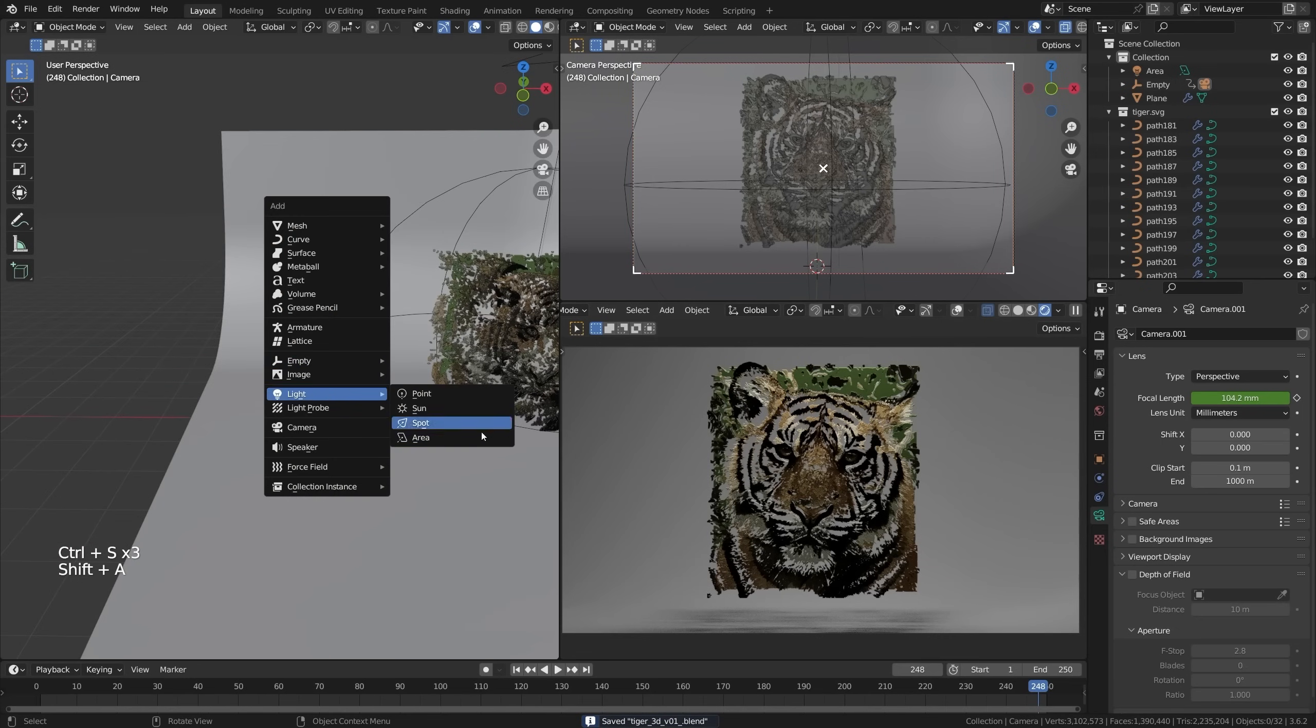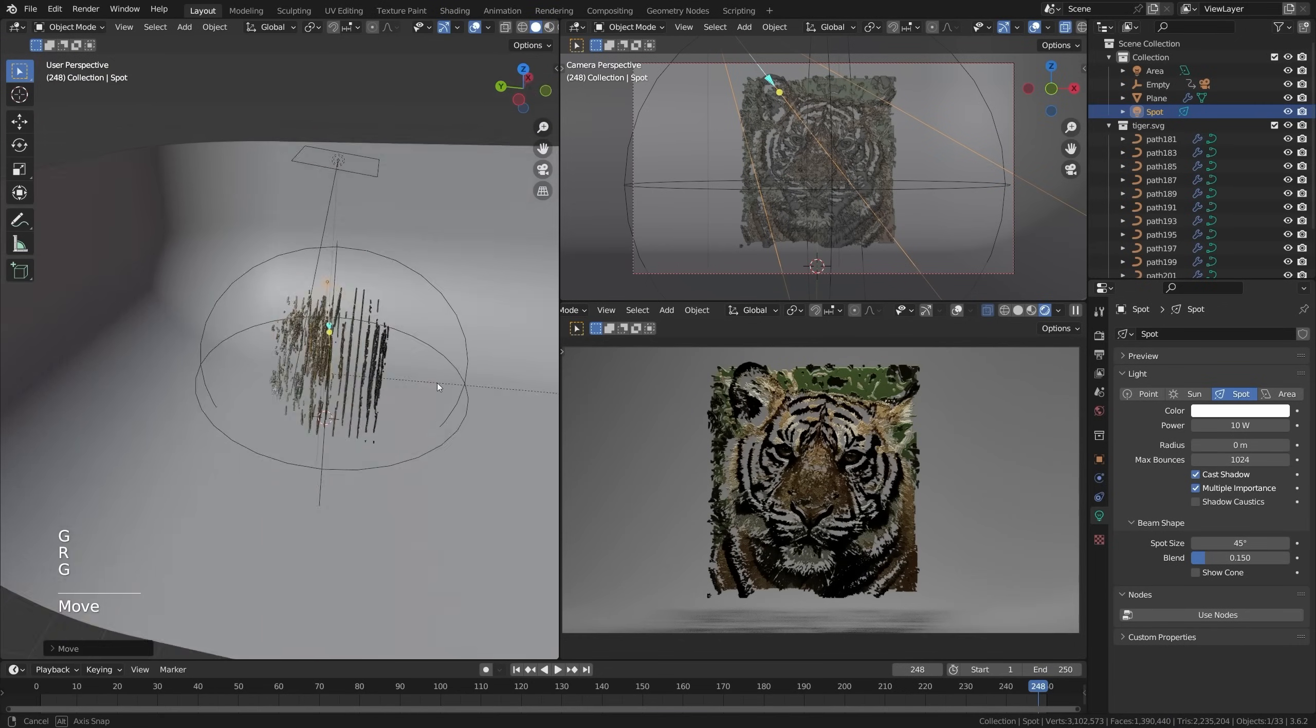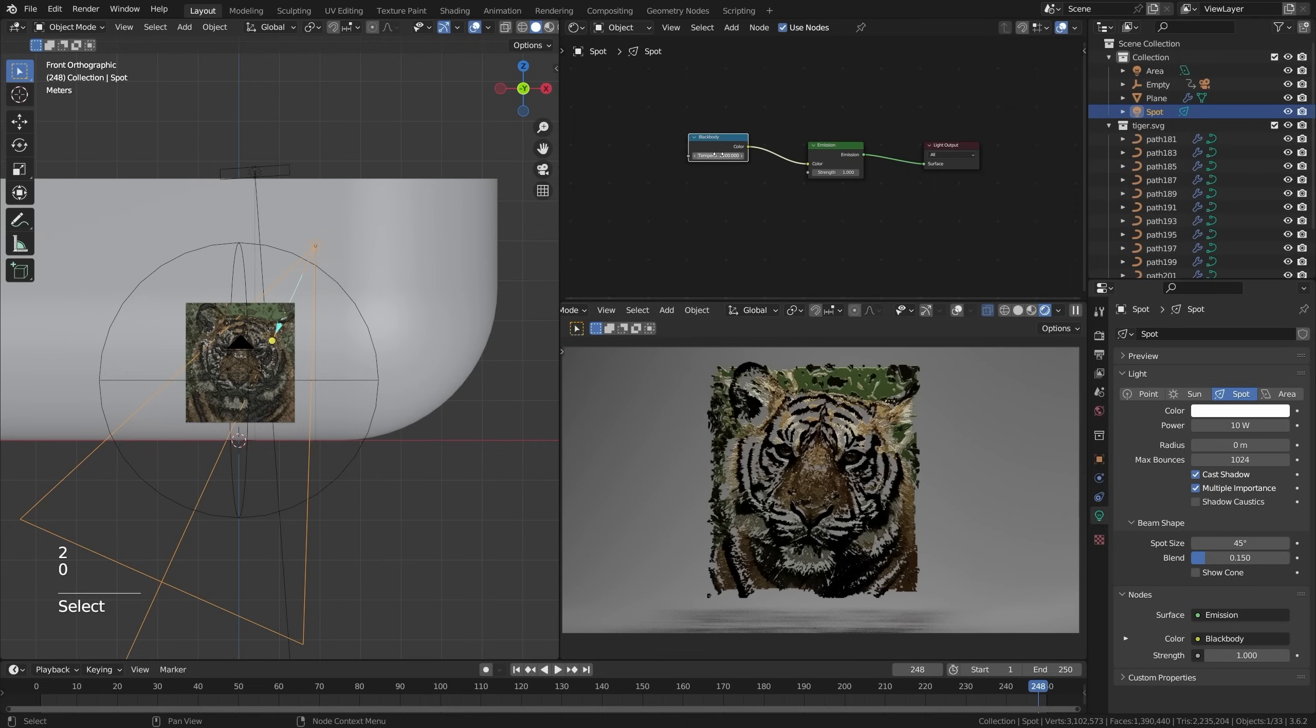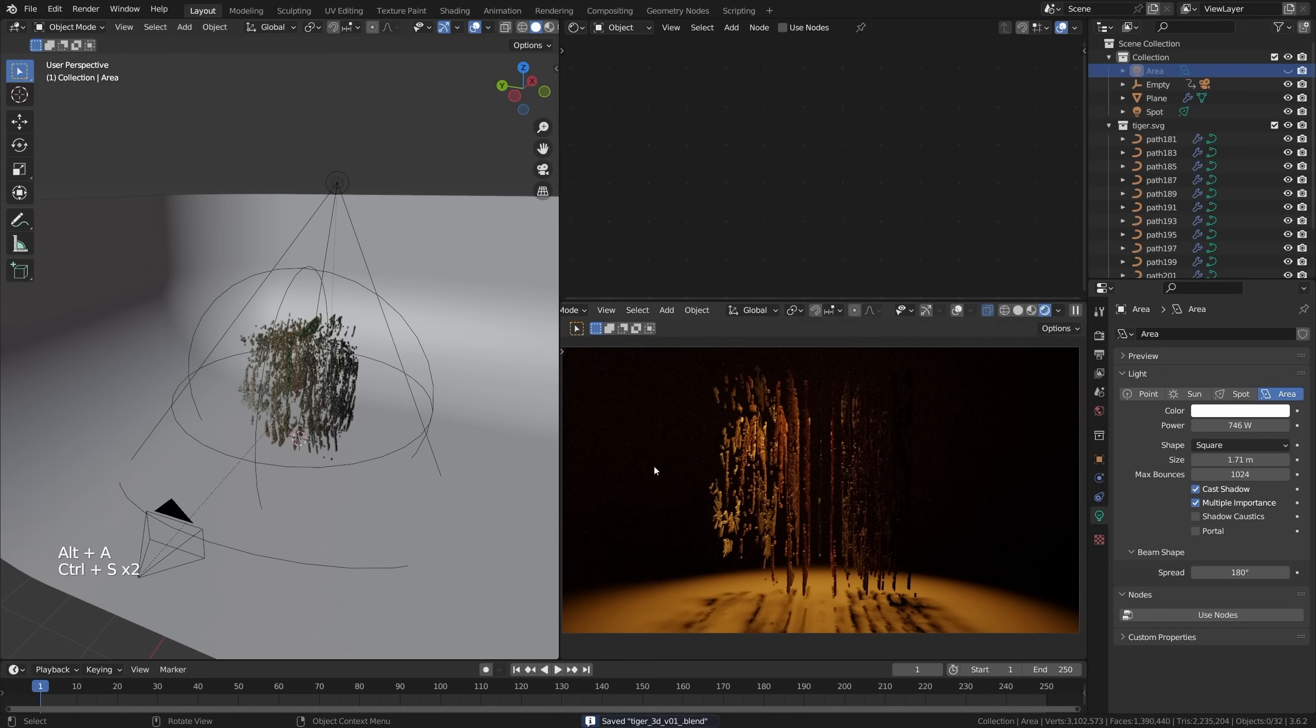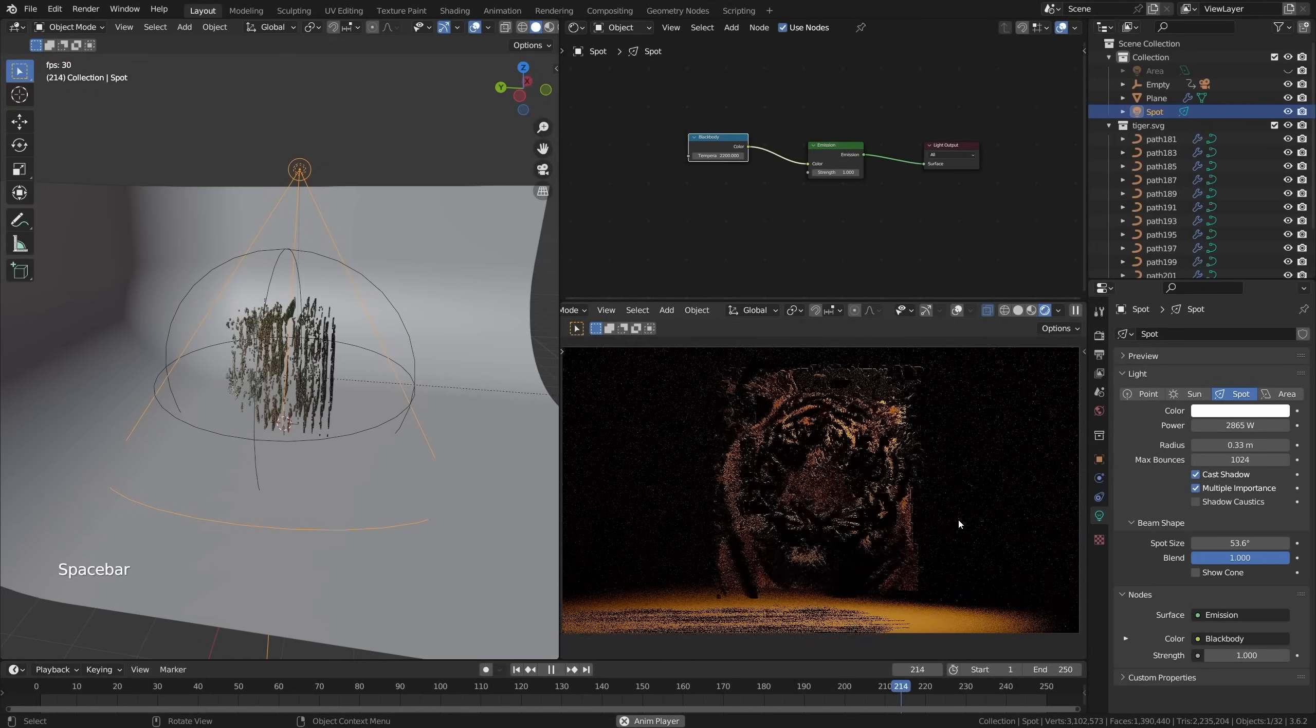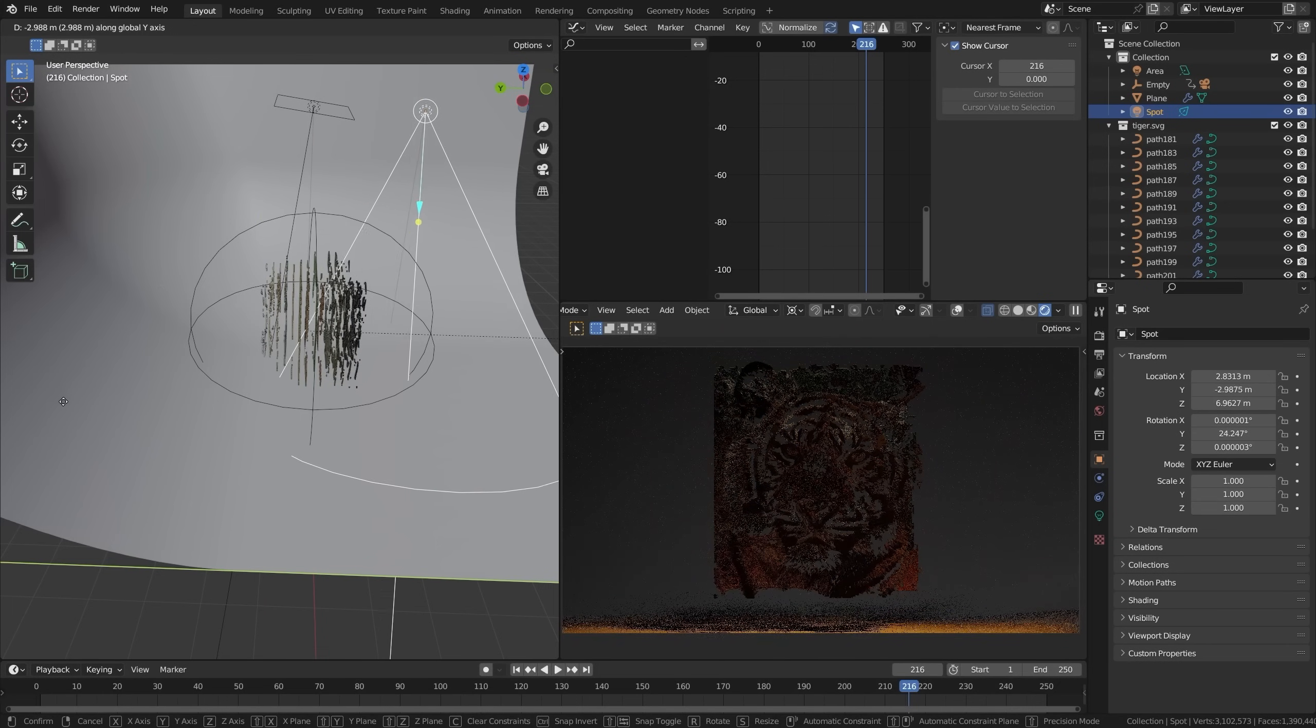And then if you, maybe we should add a spotlight here. I just want to see what this looks like. If we have like this warm, something warm coming in from the side. Oh my God. It looks a lot cooler without the light. Look at this. You can't even tell what this is. Then you're like, oh, it's a tiger.